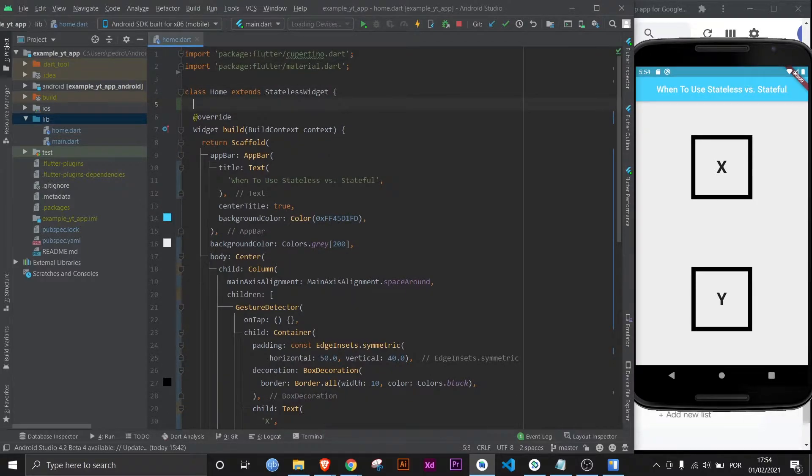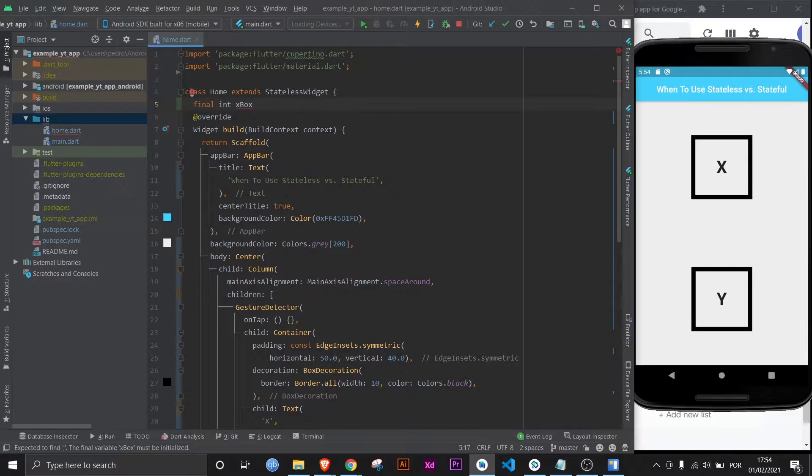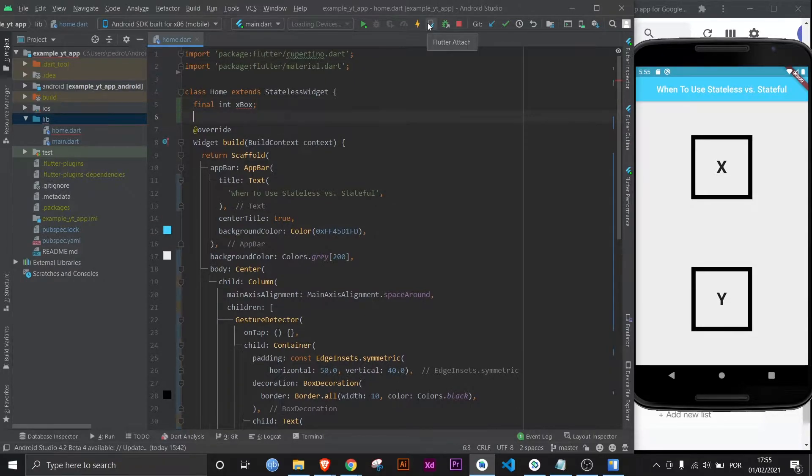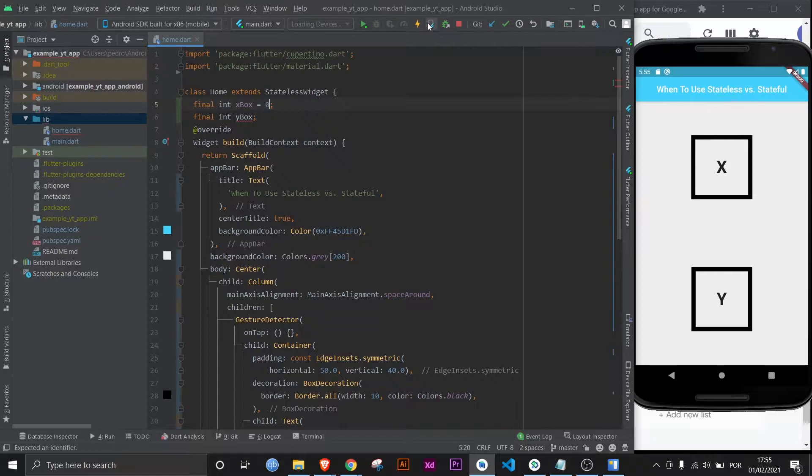Now, when using a stateless widget, your variables need to be final. I'm just going to call this the Xbox. Even though I'm actually a PlayStation guy, but the important thing here is that you understand that with a stateless widget, you can't have an empty variable. As you can see, it has a red squiggly line. And if I do another one, it will be the same. So let's assign them with values. Let's give this one a zero and the same thing here.